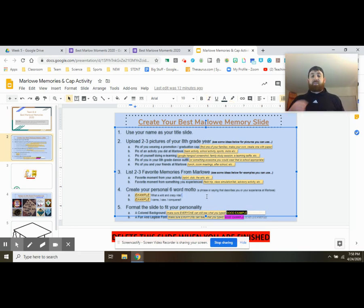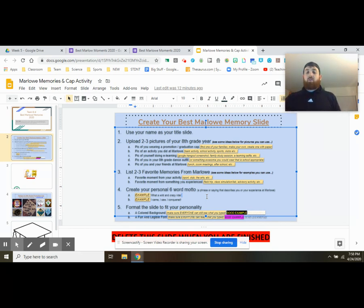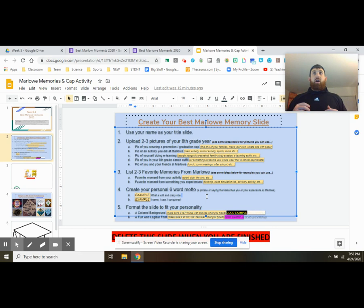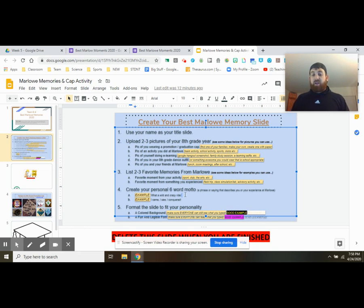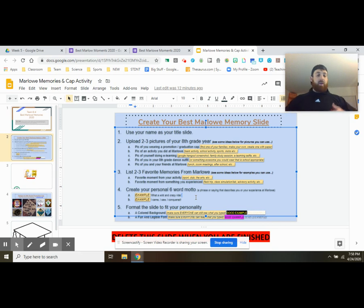Next, create your personal six word motto. Now this is just something that represents your year, represents you, represents kind of your mentality throughout the year, whatever it is. It can be something as simple as what a wild and crazy ride or something kind of funny and goofy. Like I came, I saw, I conquered, whatever.